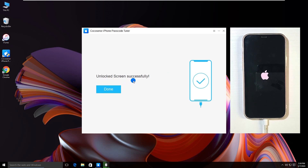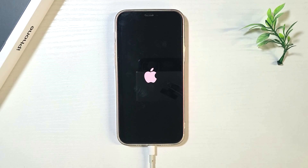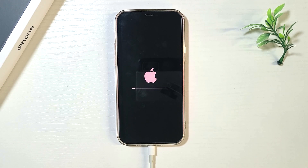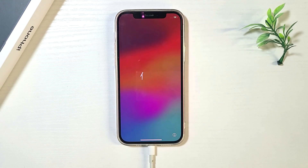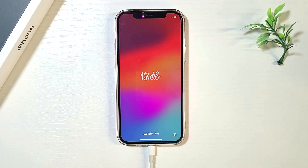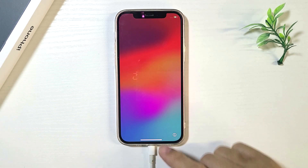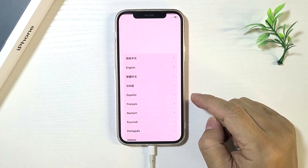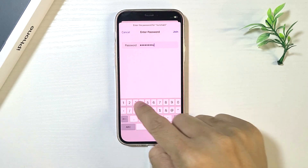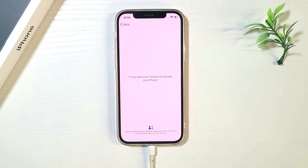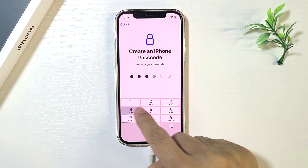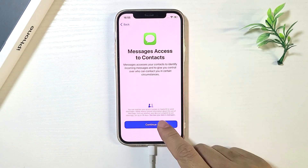You made it. The iPhone restarts on the Hello screen. You can set it up now. If needed, you can create a new passcode to lock your iPhone.